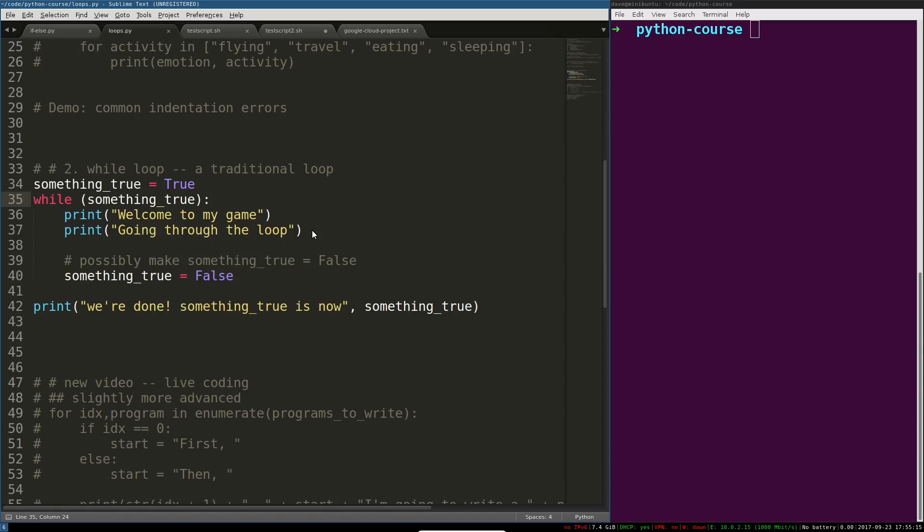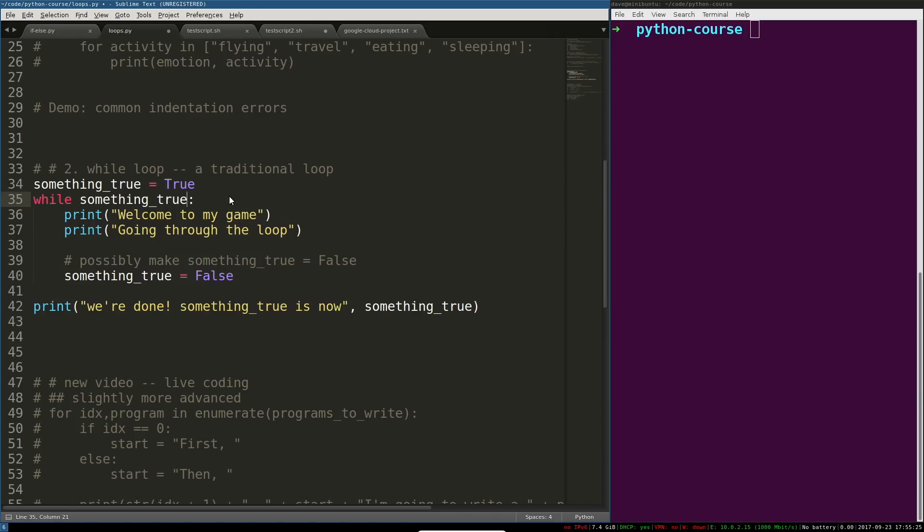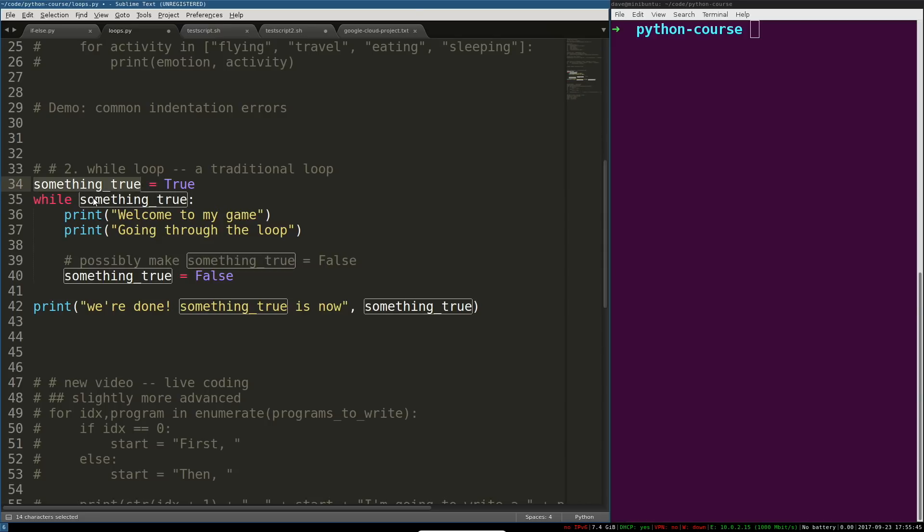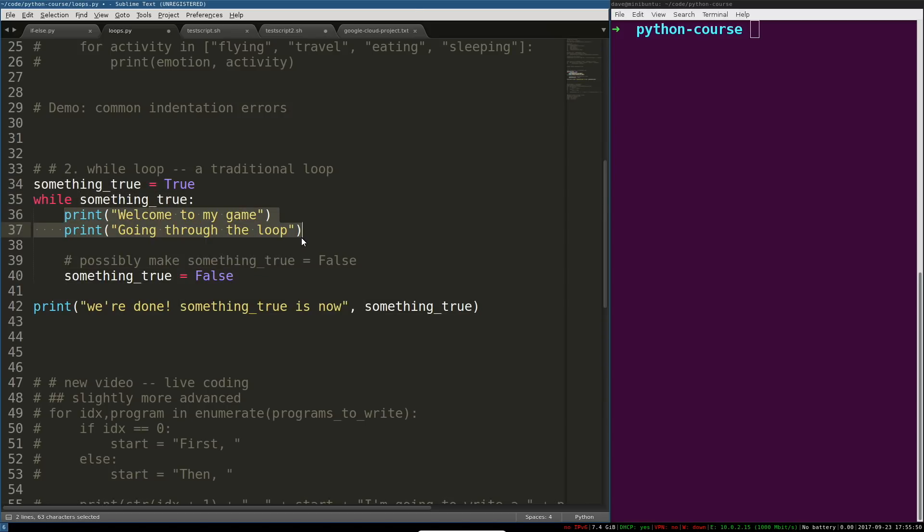So, the way it works is, you have this while keyword, and then you've got something true. Now, it doesn't need to be in parens. While something is true, this goes back to the truthiness video that I made, I think it's three or four videos back in this playlist. It's like conditional execution, that kind of stuff. So, it's something that evaluates to true. While that's true, we're going to have a loop block, a loop body, or an indent block.